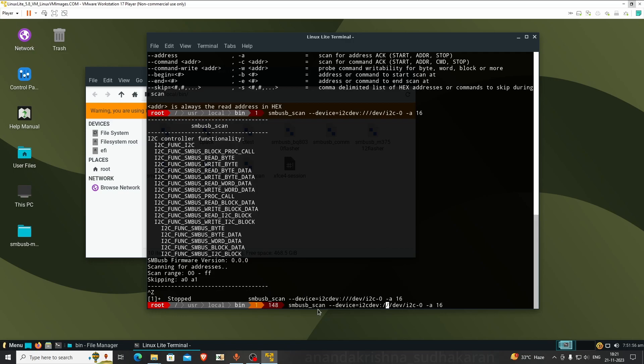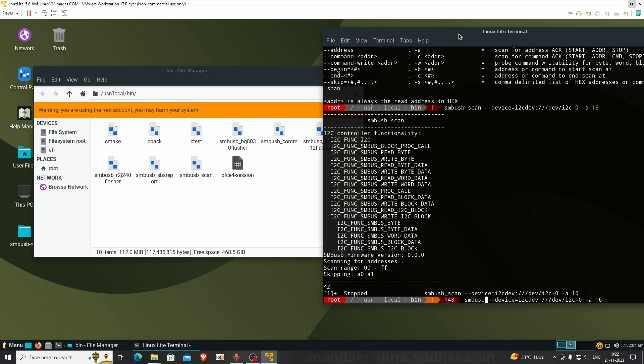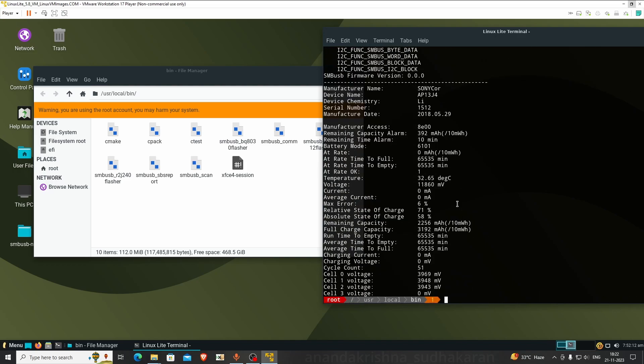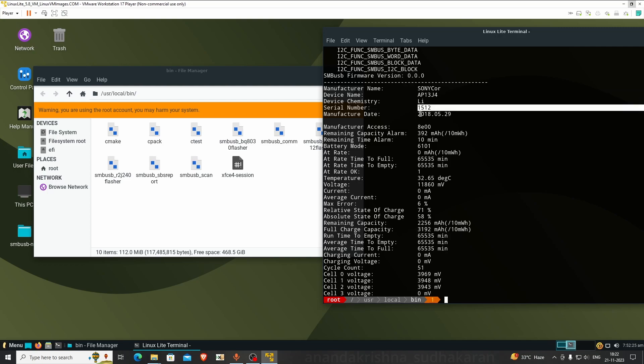I'm going to use smbusb_sbs_report. Here you can see the battery is showing values. It's a Sony battery. The Sony firmware is used. Waste name is lithium. Serial number shown. Manufacturer date is 2018.